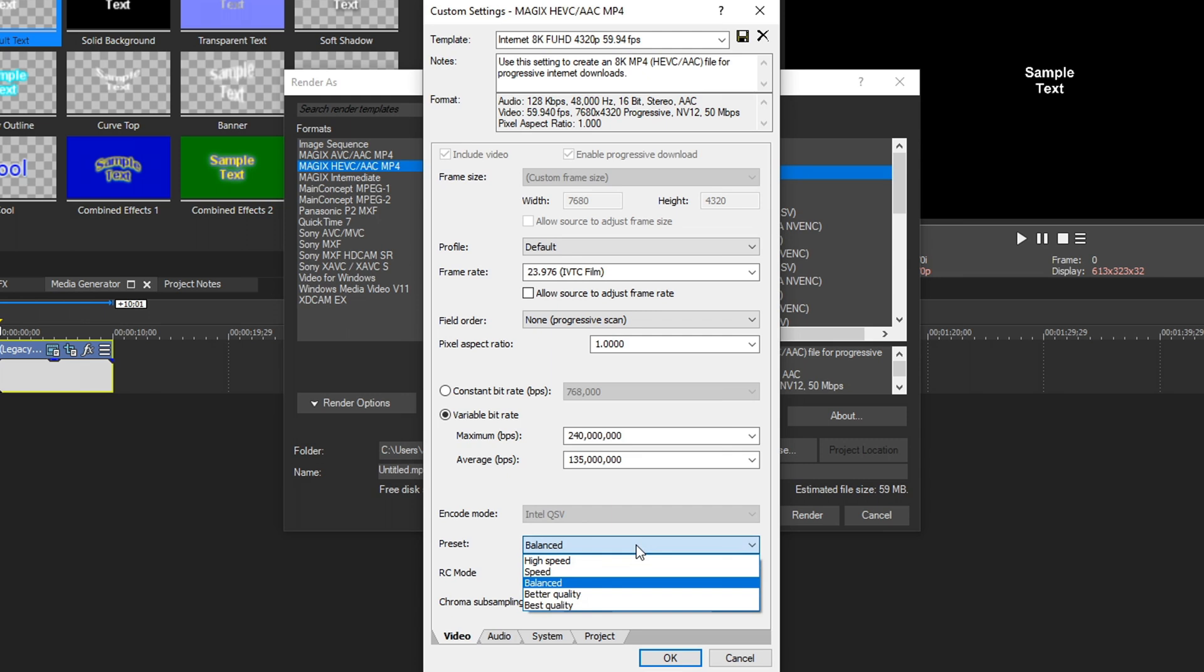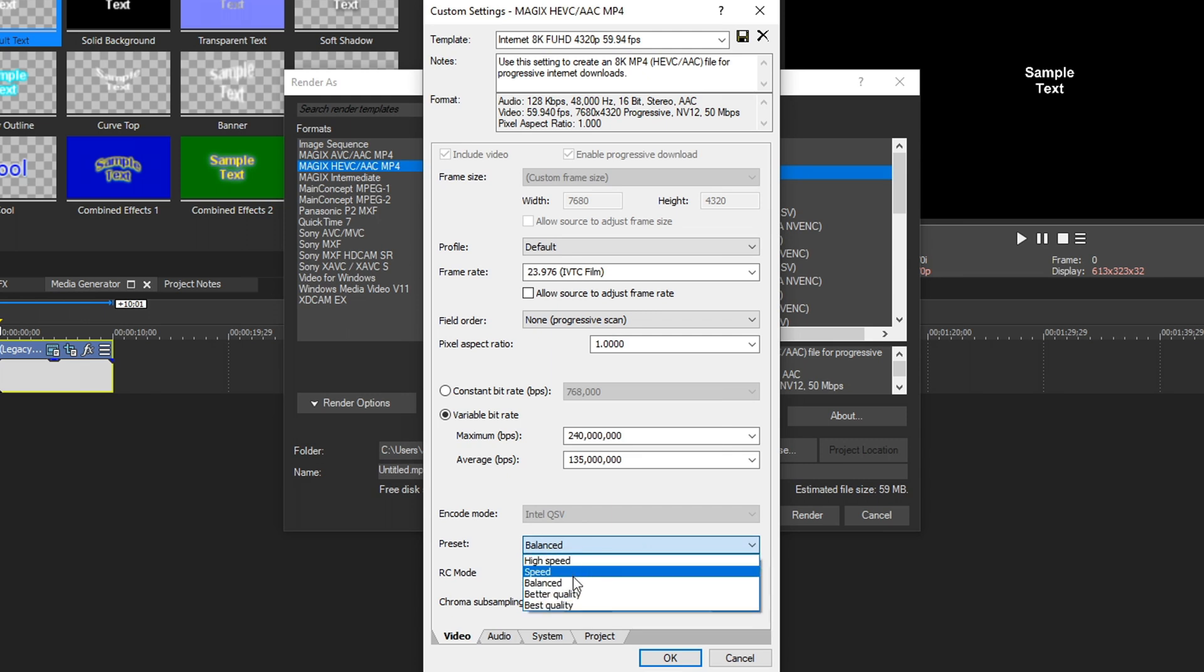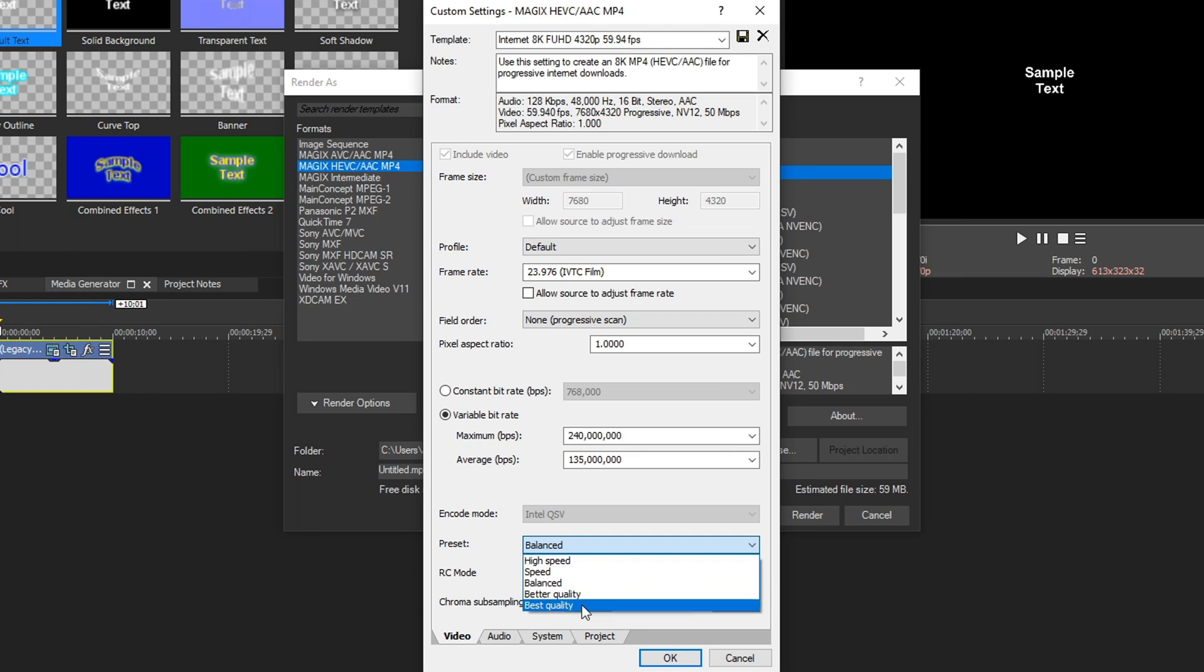Preset, if we drop that down, we have a few options: high speed, speed, balanced, better quality, and best quality. This is basically a scale of quality. High speed means it's going to go pretty quick, but you may see some pixelation or some errors. Best quality means it's going to take the longest, but look the best. So if you want the best quality, you choose best quality.